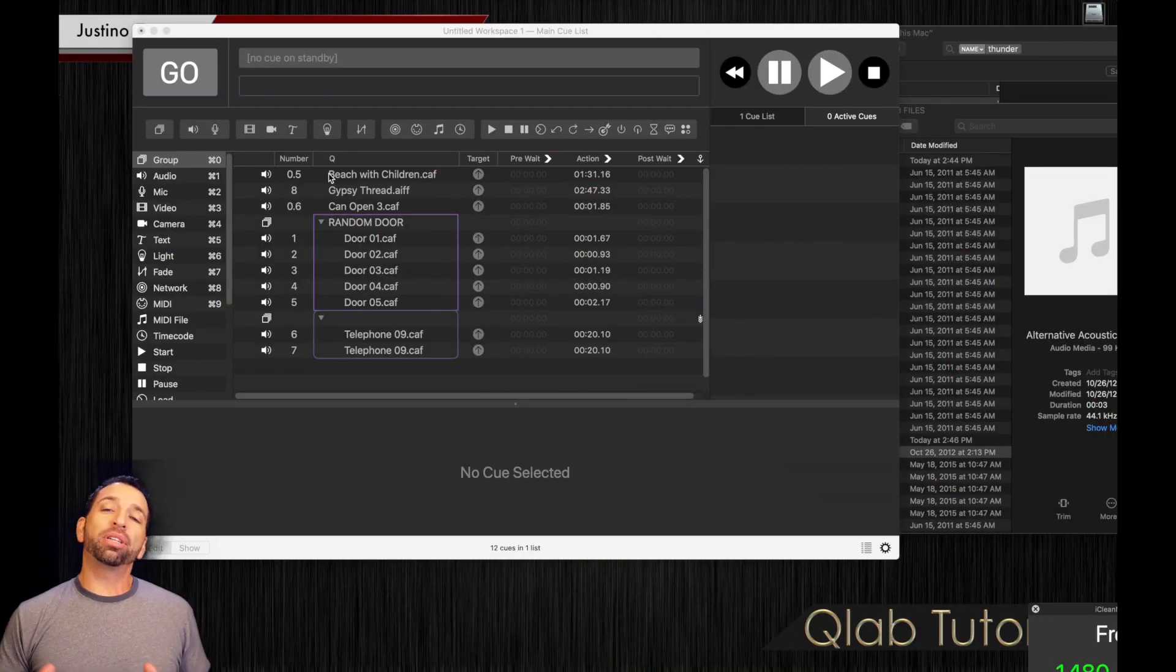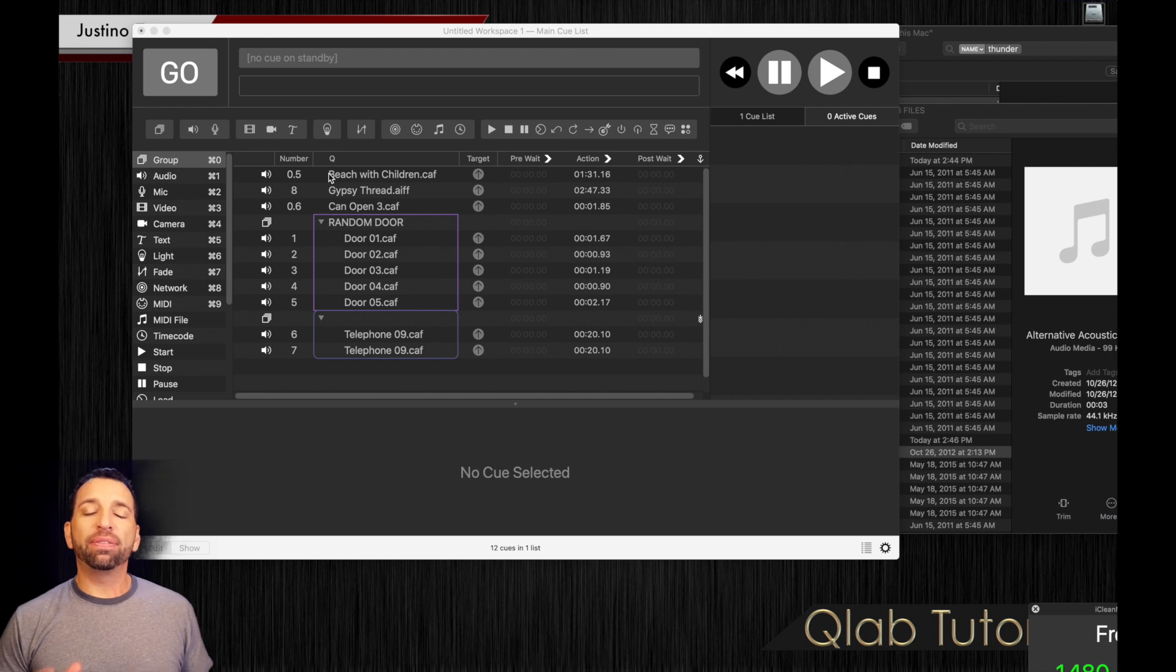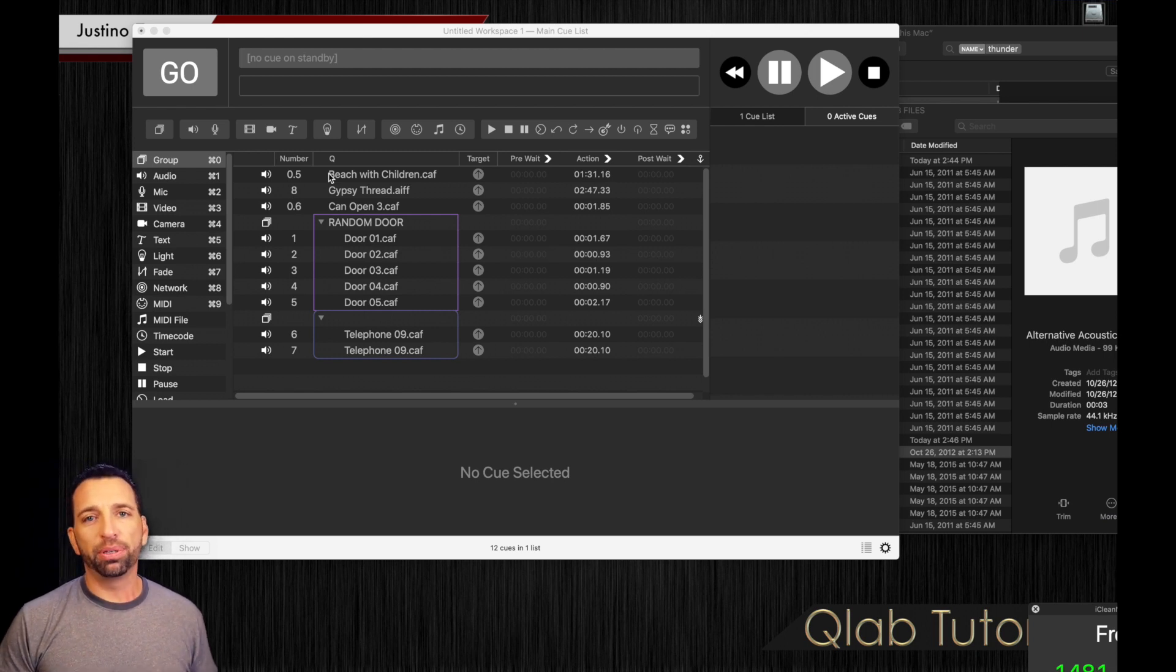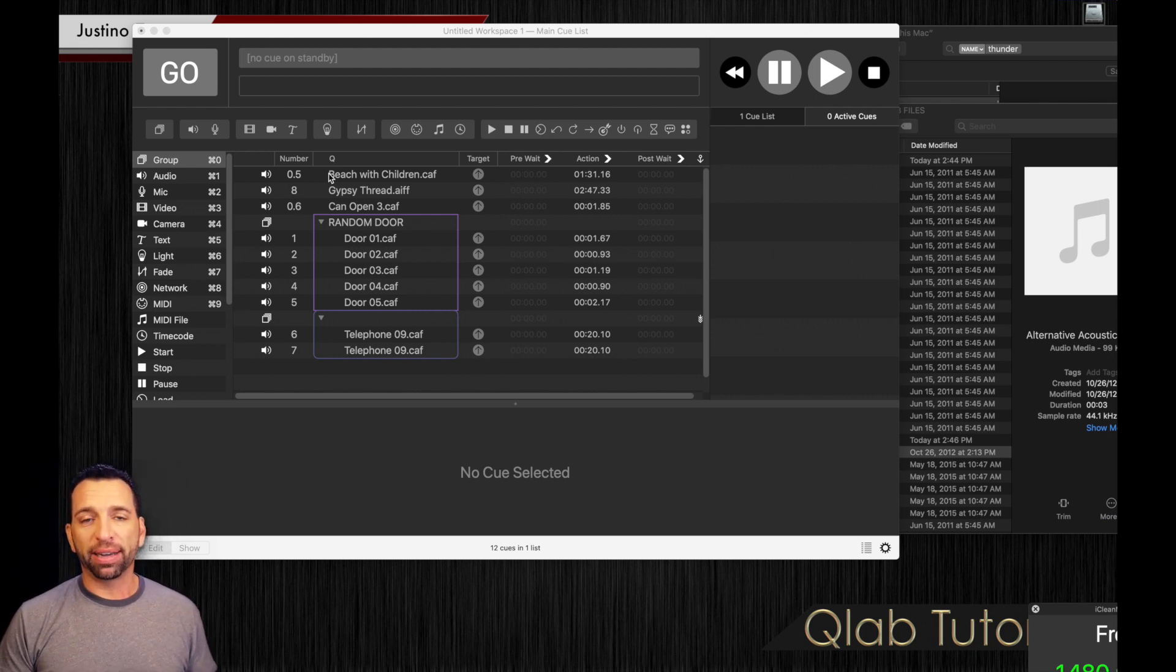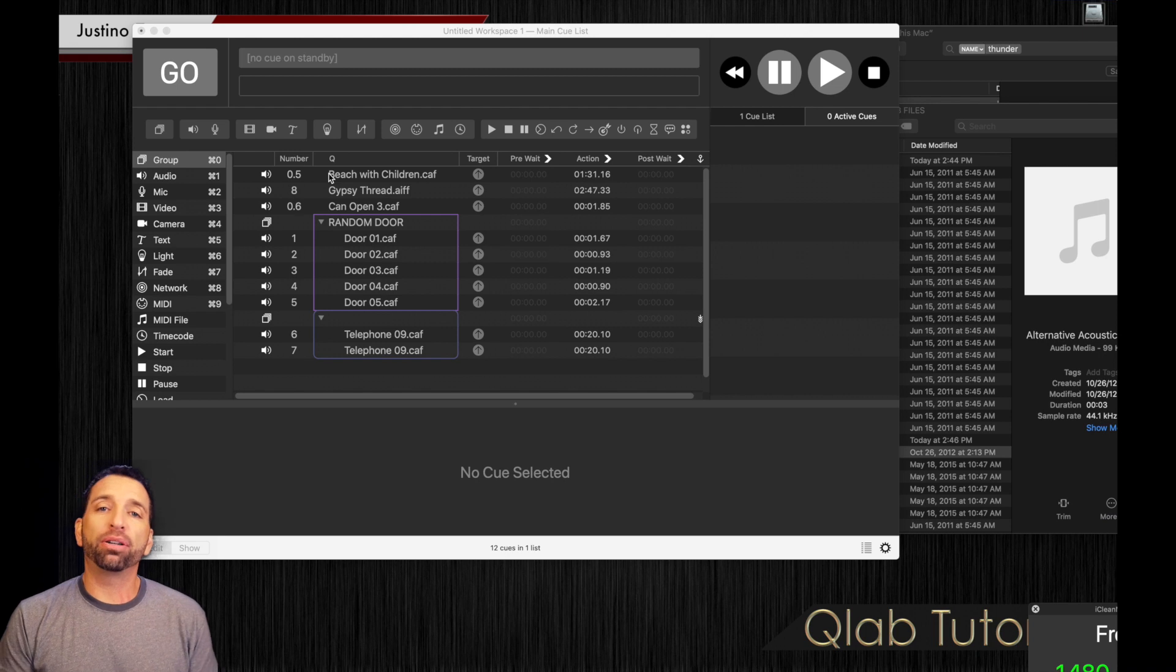Welcome back. We're going to be focusing right now on the different options we have with groups. Modes, in fact. And we're going to be speaking about children.